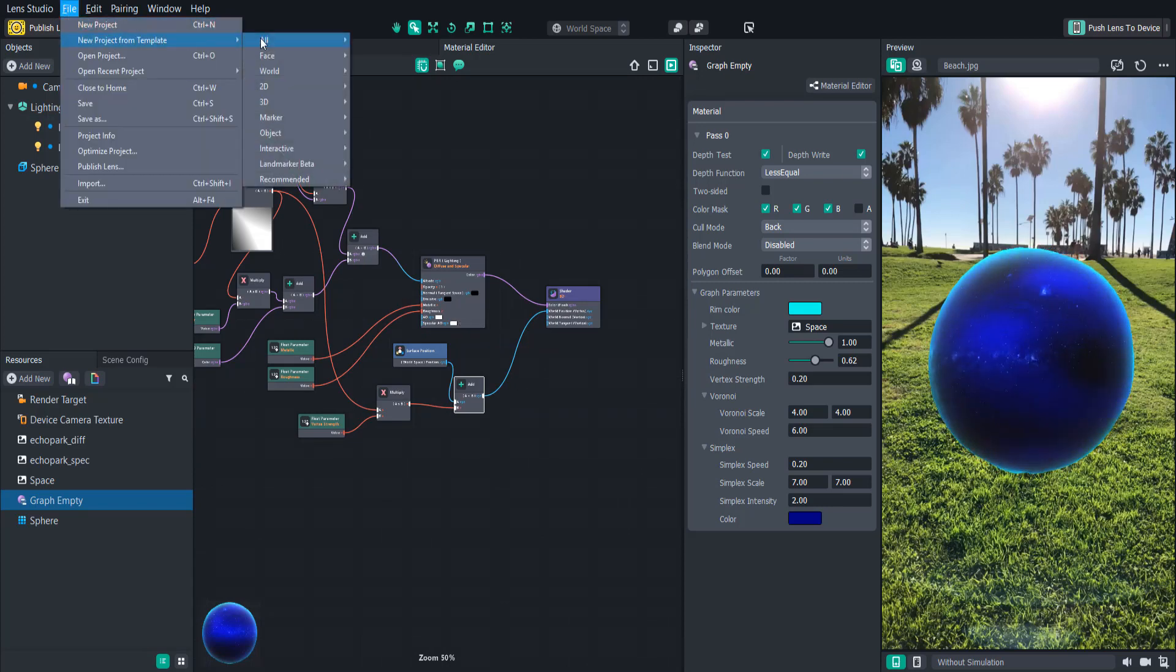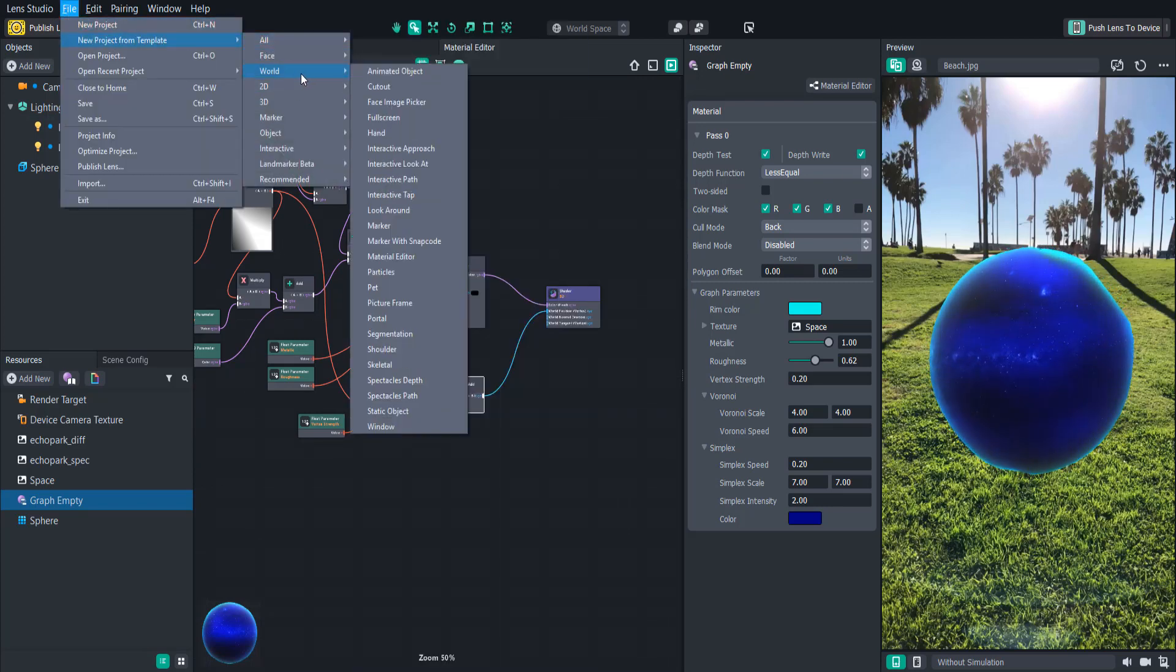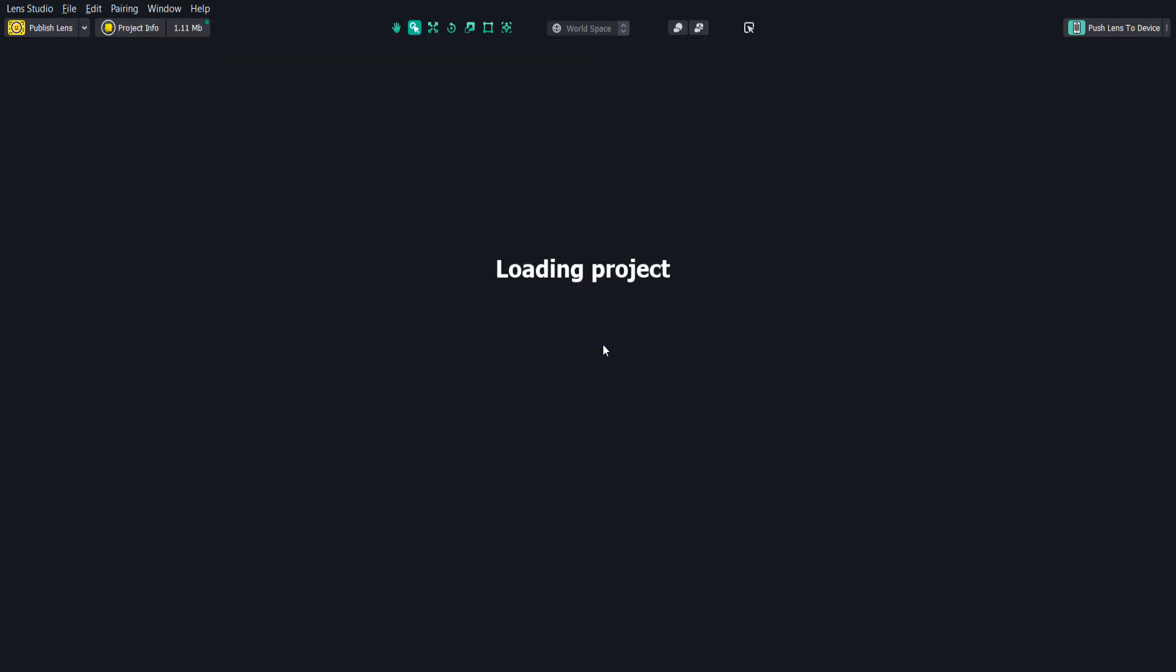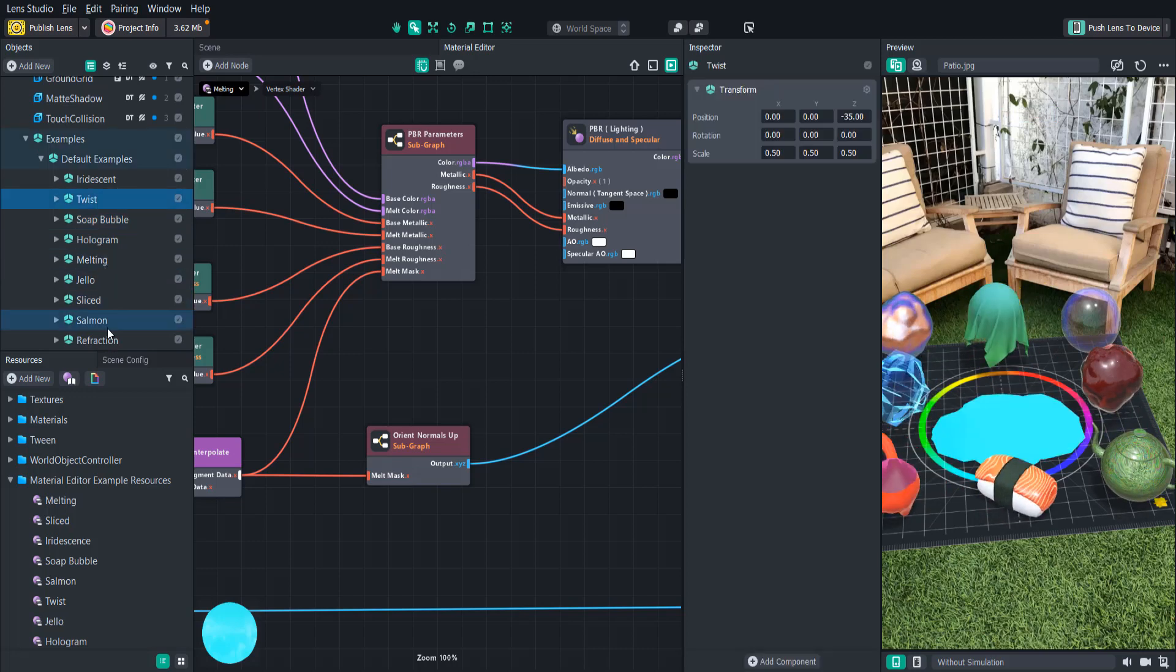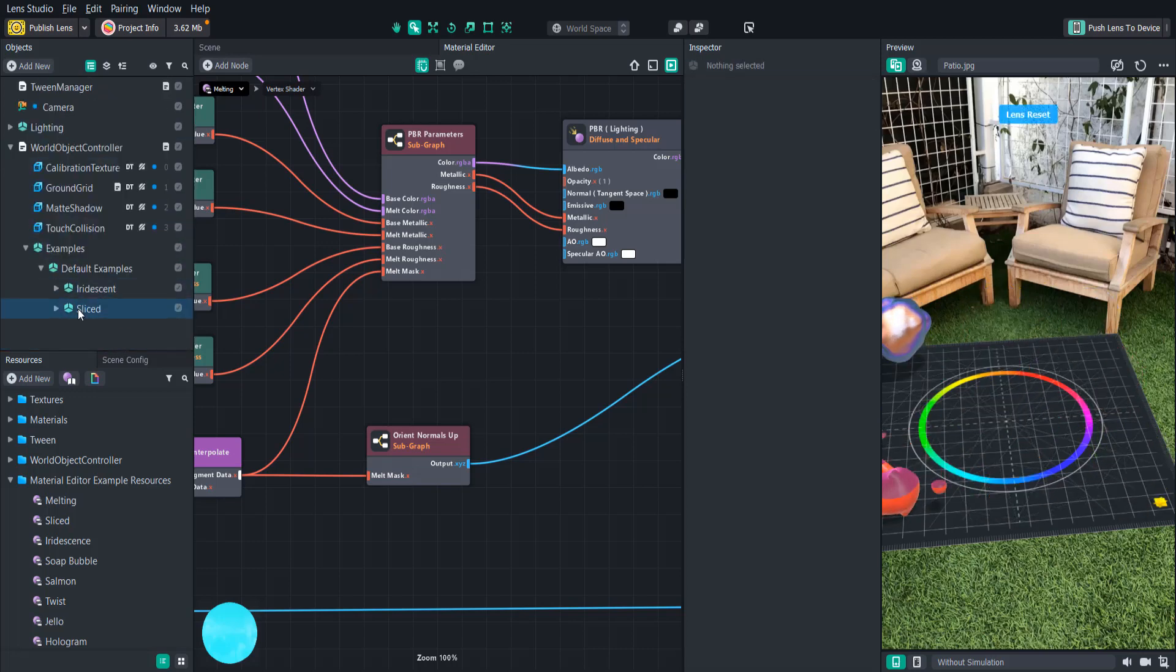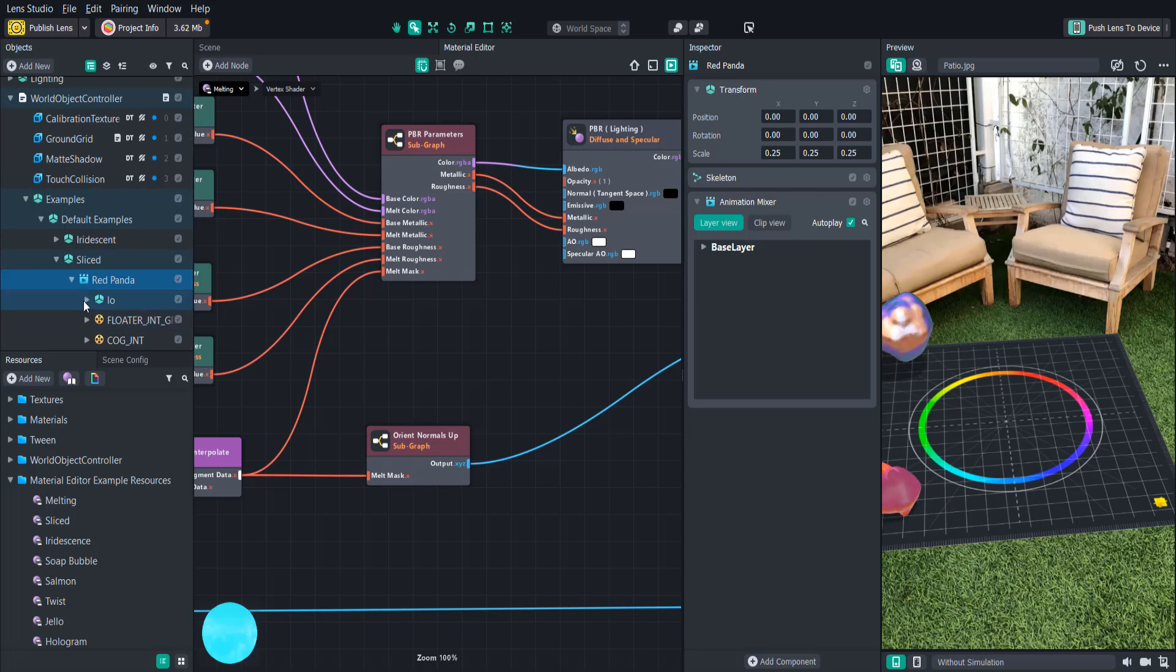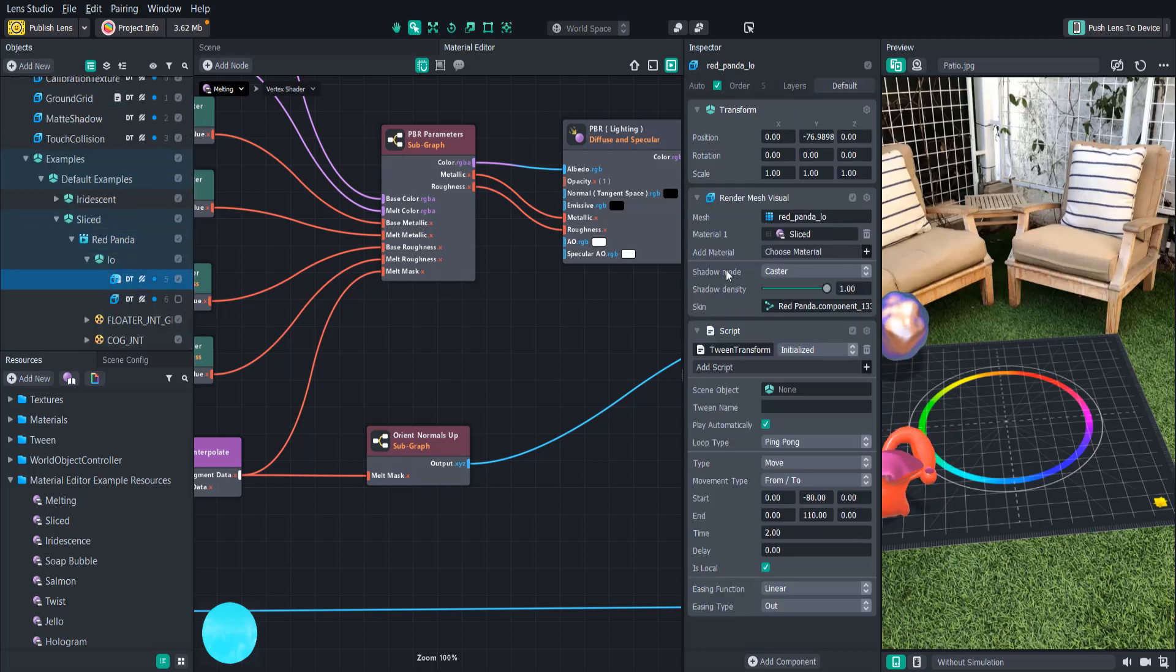If you're ever looking for inspiration on what you can do with shaders, you should definitely check out the material editor template. It has a bunch of great examples, a lot of which you can just put directly on your objects. For example, I really like the iridescence effect, and I want to add it to this cute little red panda animation.